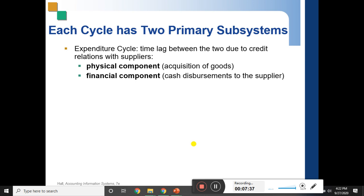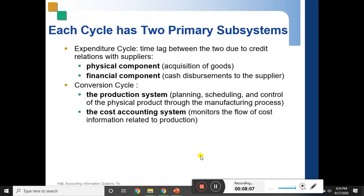The physical component involves checking whether the goods we have received match what was ordered. The receiving report will record whether the items received physically match the specifications in our purchase order. If they do not match, then we need to have that corrected.